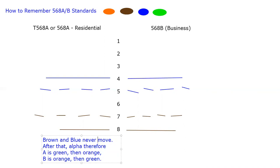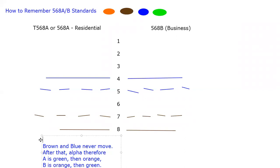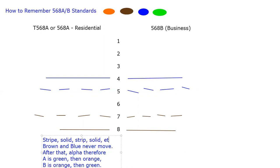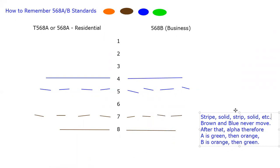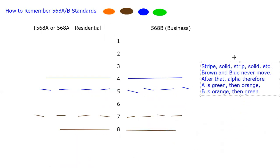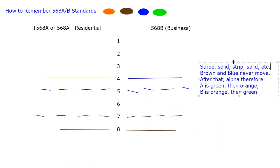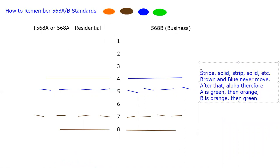Actually, I should call these my rules. And let me add one more rule while we're right here. Always stripe, solid, stripe, solid, etc. That's the pattern. So rules to cable by. Rules.